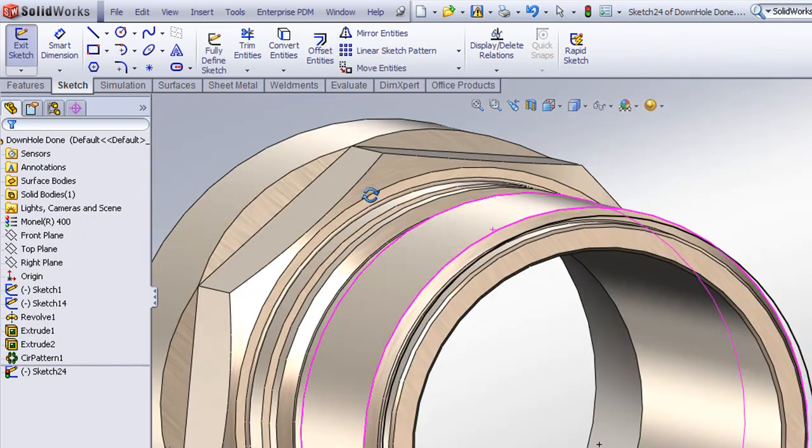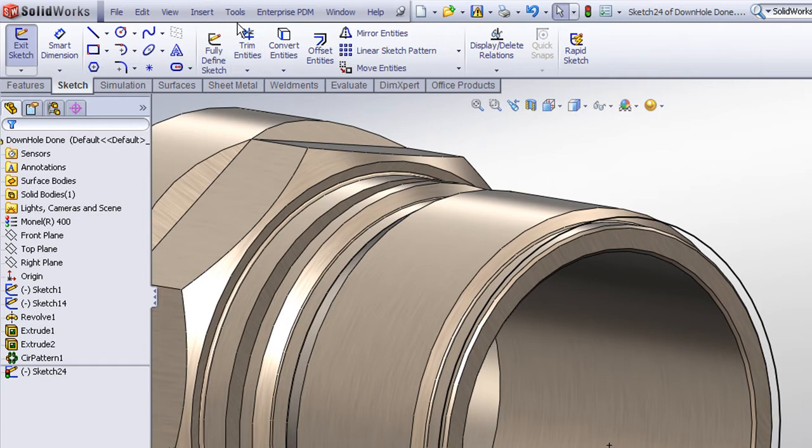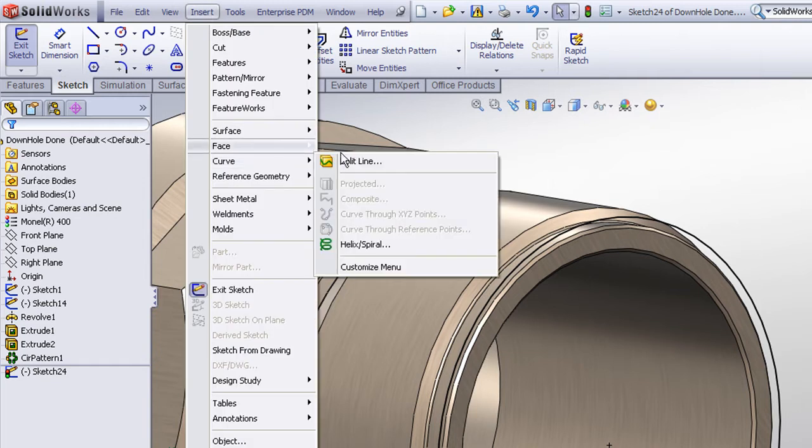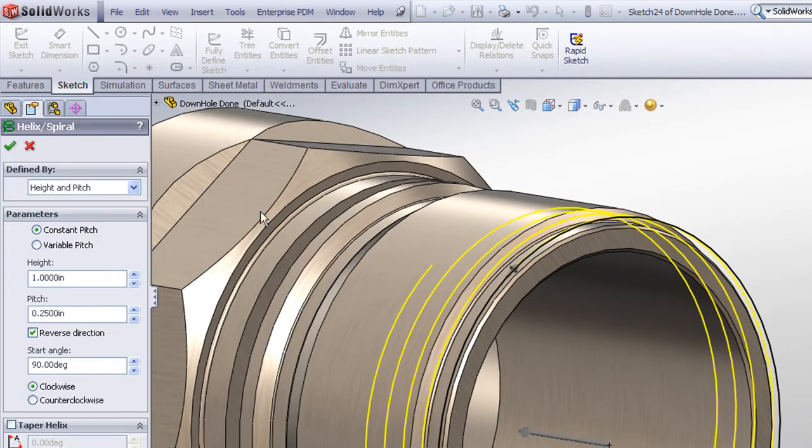Now with that circular sketch entity, we can now choose insert, curve, helix, and define our helix parameters.